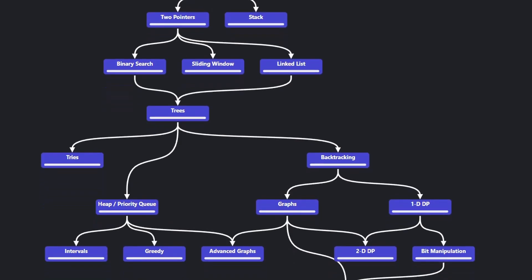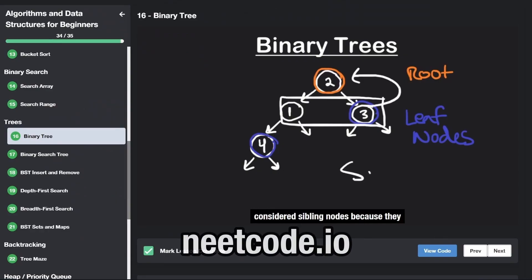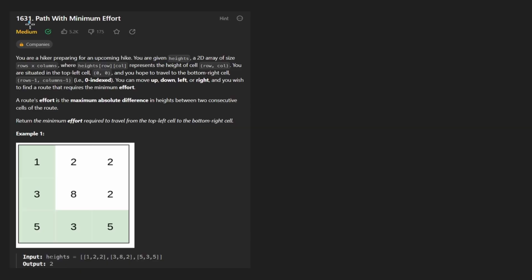Hey everyone, welcome back and let's write some more neat code today. So today let's solve the problem 'Path with Minimum Effort.'